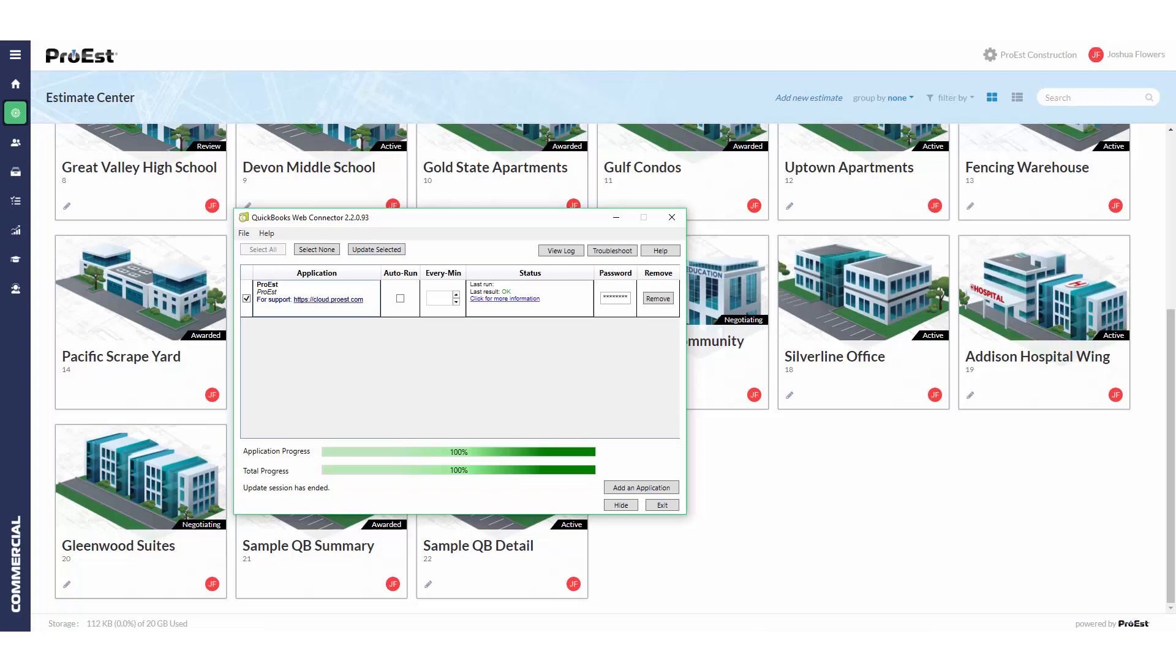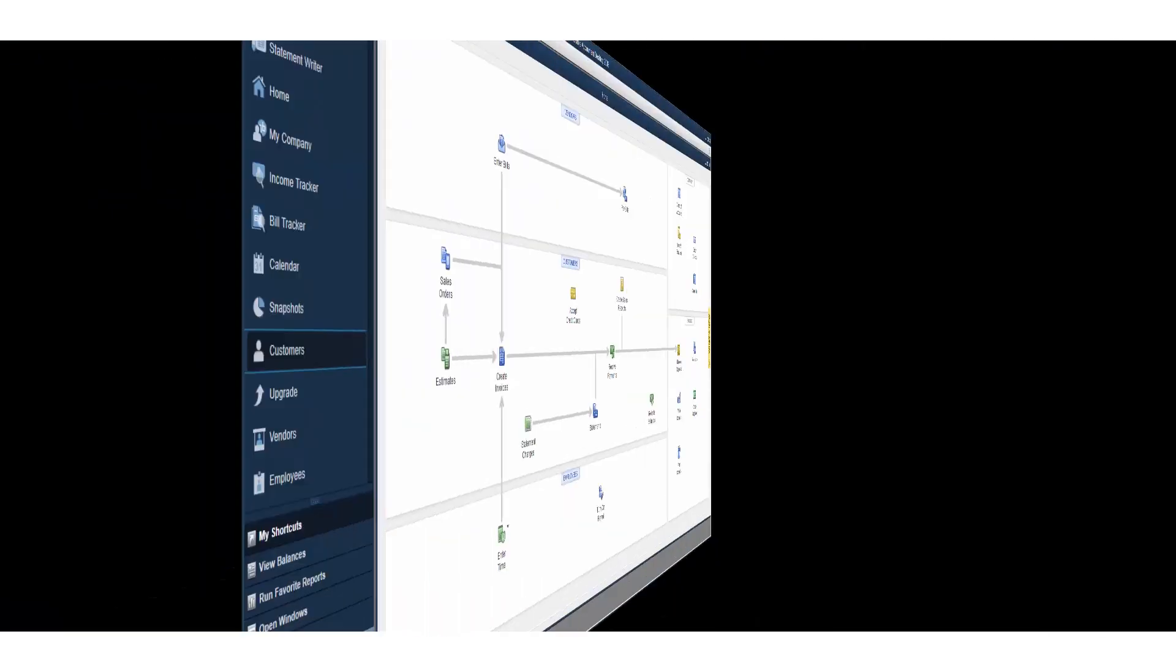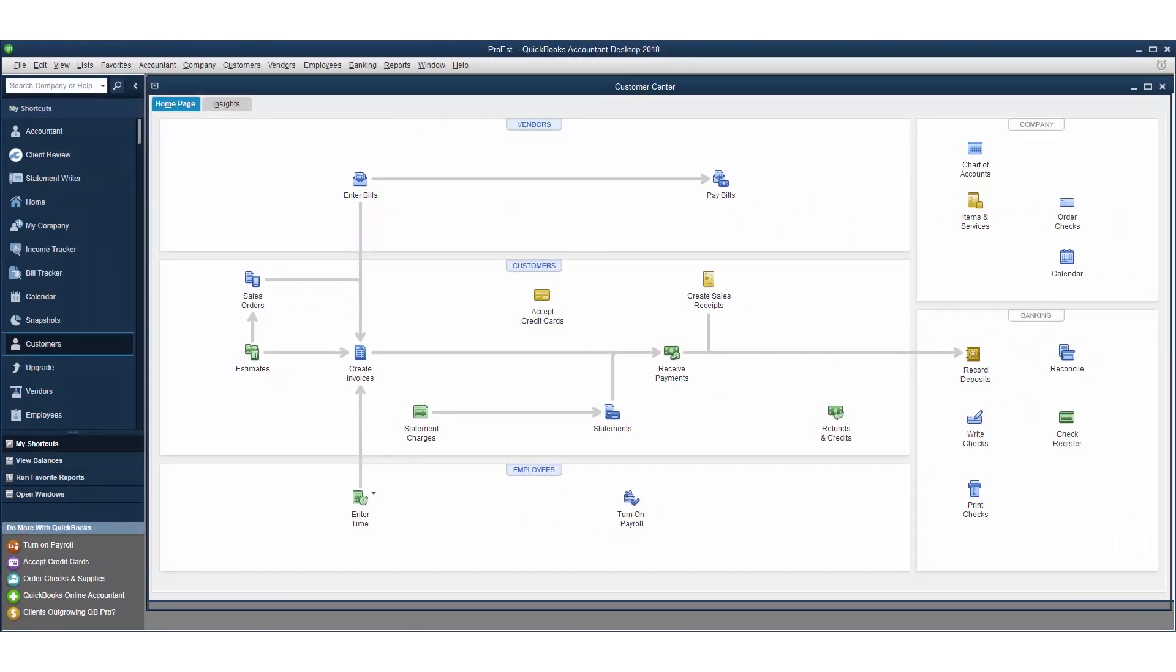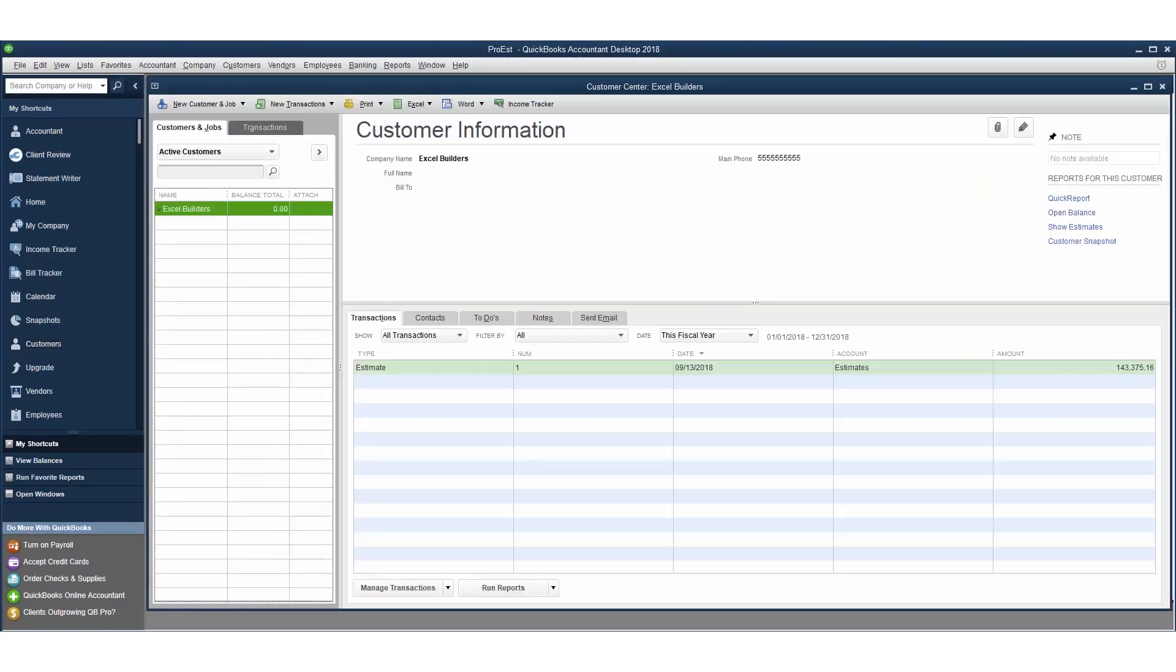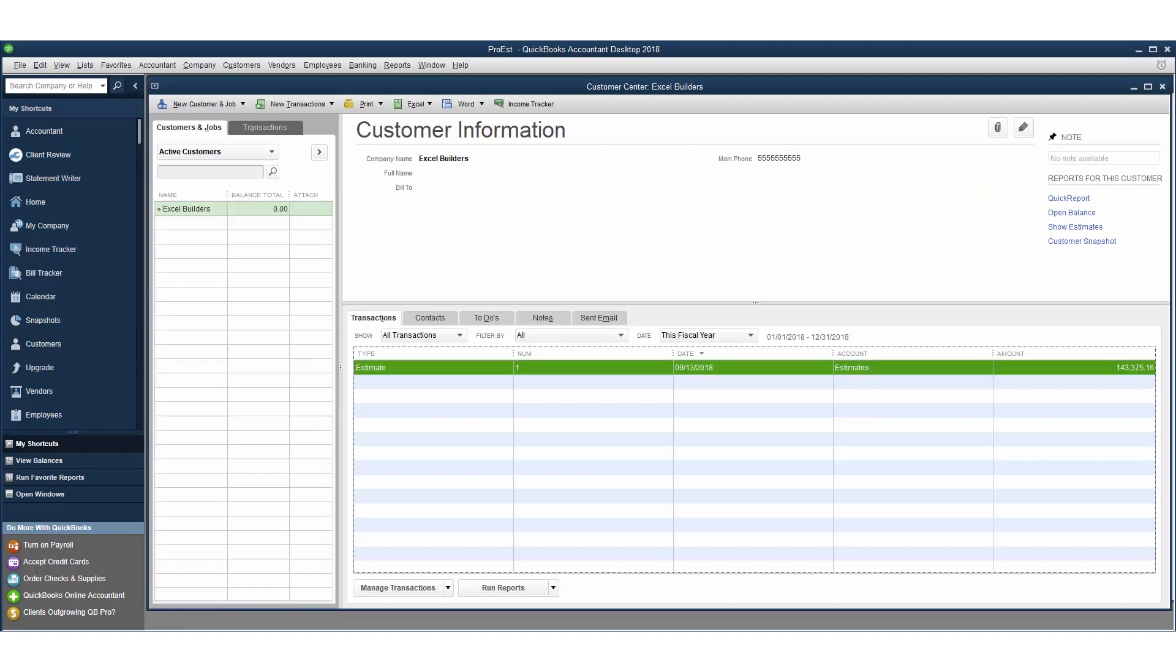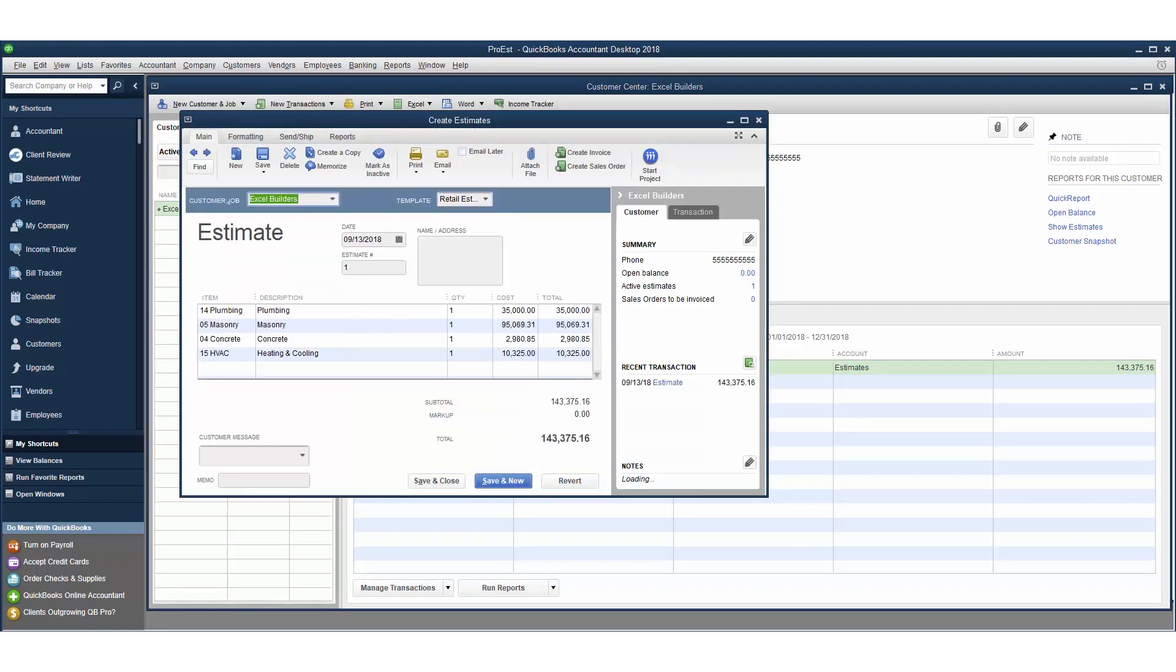Once done, we can go into QuickBooks, go to customers, highlight the company we sent the estimate over to, and then double click on the estimate to bring it up. As you can see, it brings over the sum of each accounting code that was associated in the estimate.